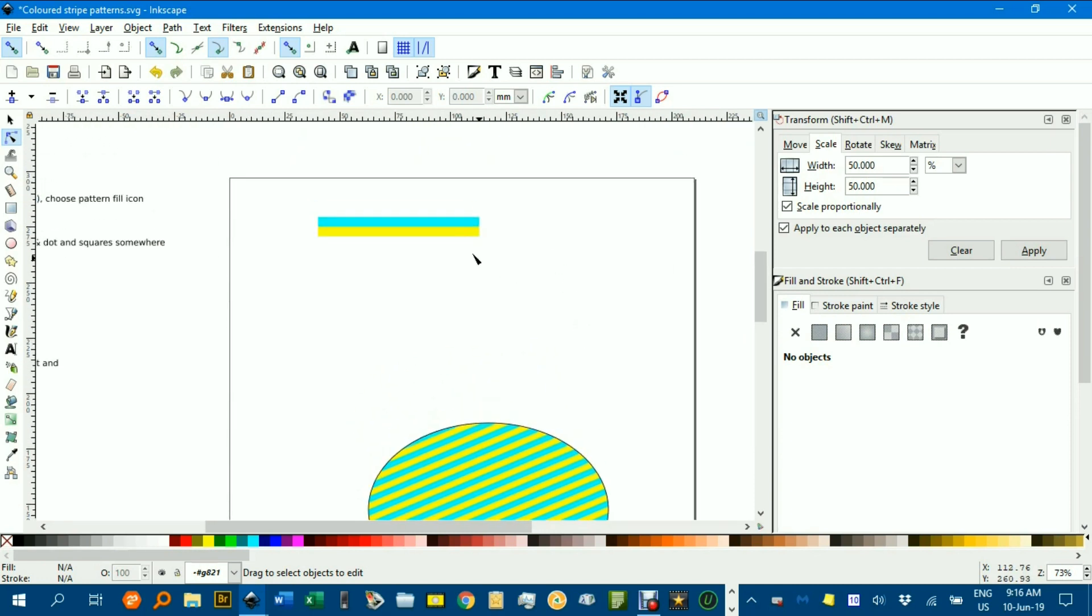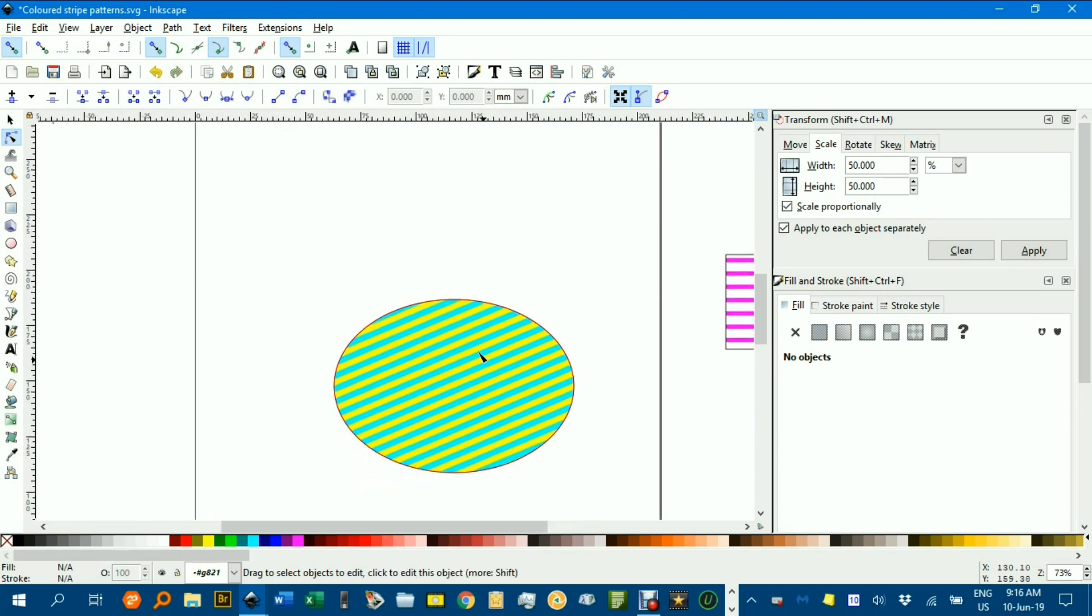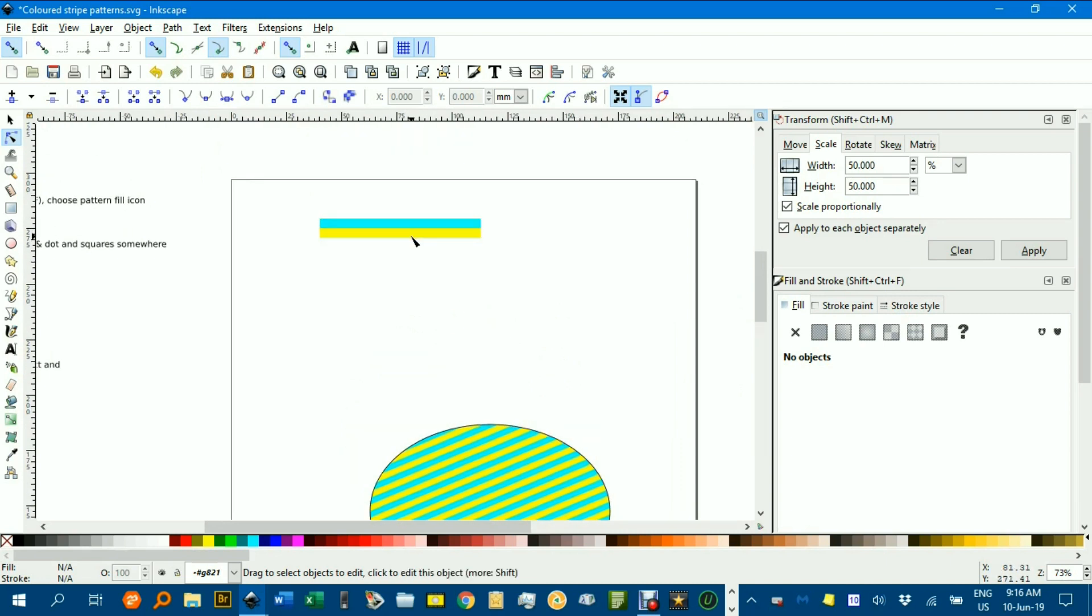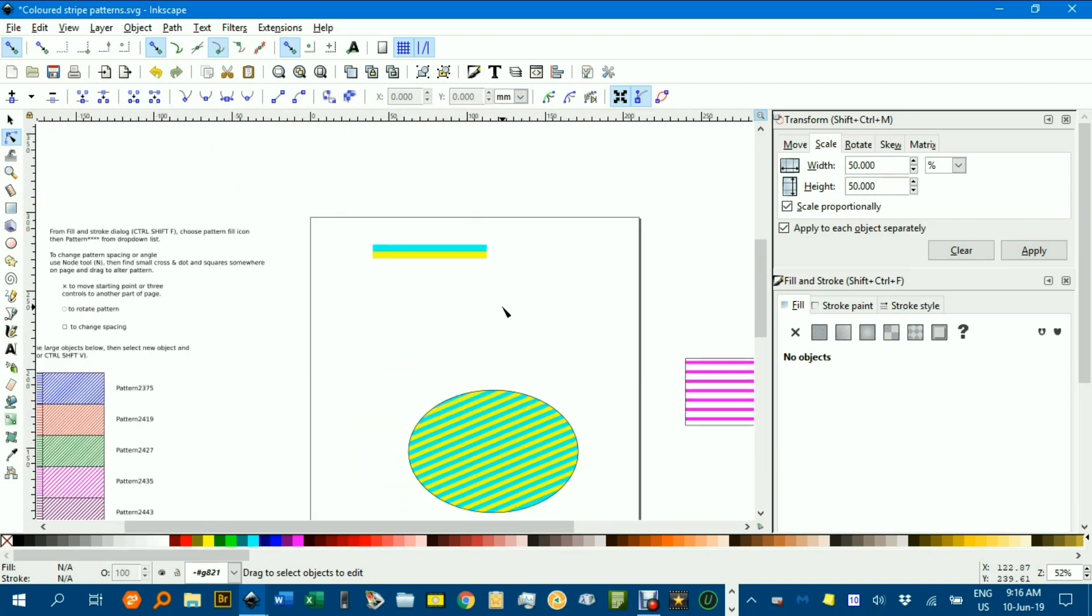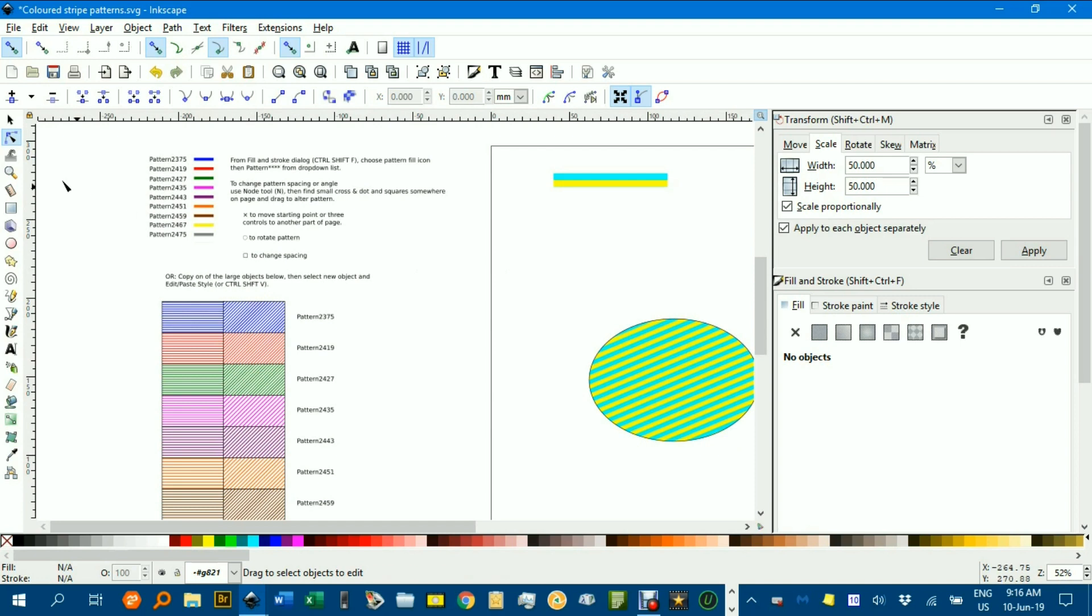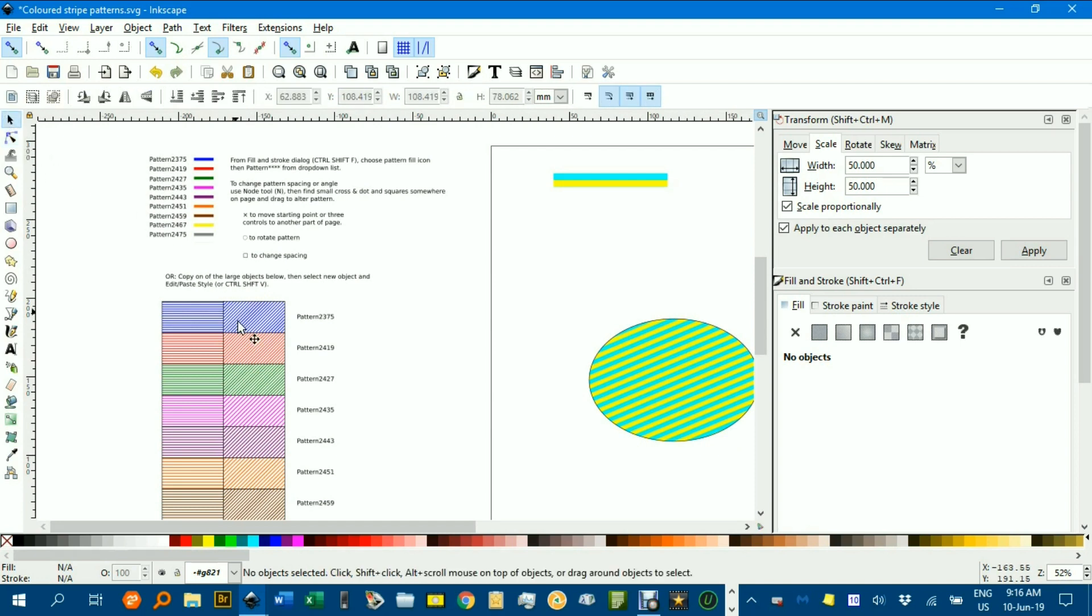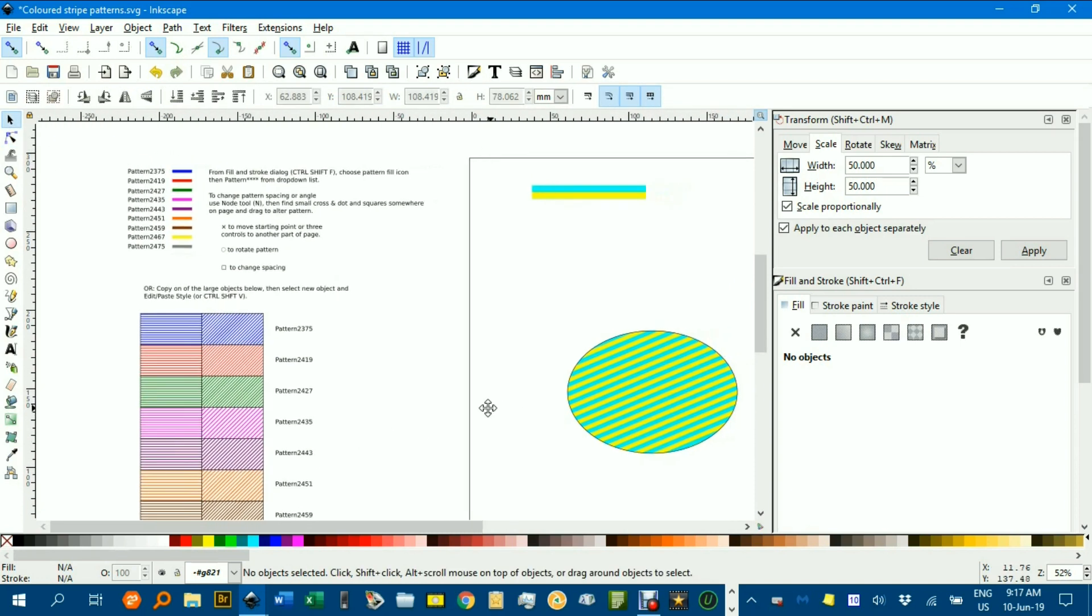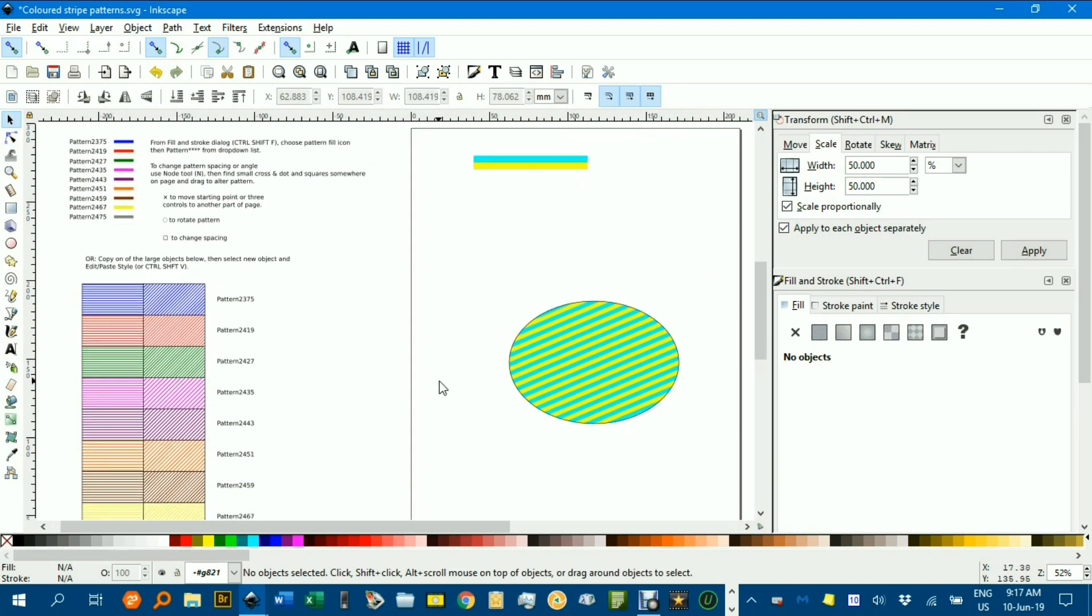If you wanted to have the spacing not even, if I wanted the yellow to be thicker, I would have had to thicken it up there before I created the pattern. Anyway, there's a bit on patterns. As I say, you can use my patterns, or you can create new ones, but I hope you find that useful. Any questions, get in touch. Thanks a lot. Bye for now.